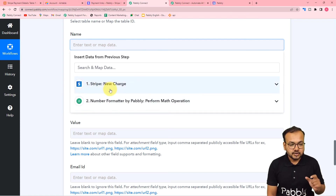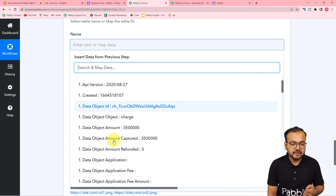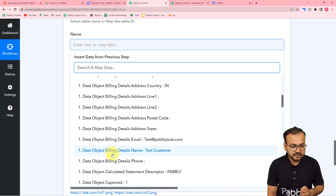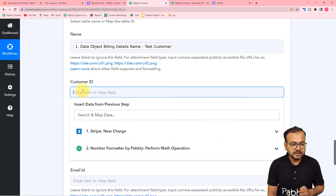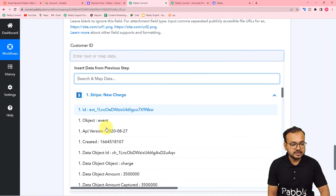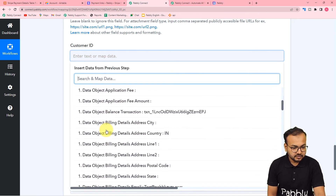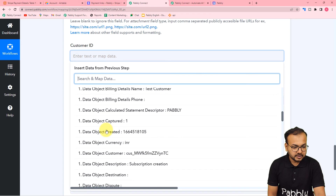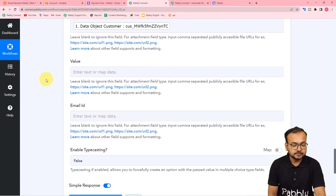From this first trigger step, I am going to map the name of the customer in the name field. You will find the name here in the name label - just map it. For the customer ID, use the same process and find the customer ID. When you scroll down, you will find the customer ID in this data object customer label - map this label.